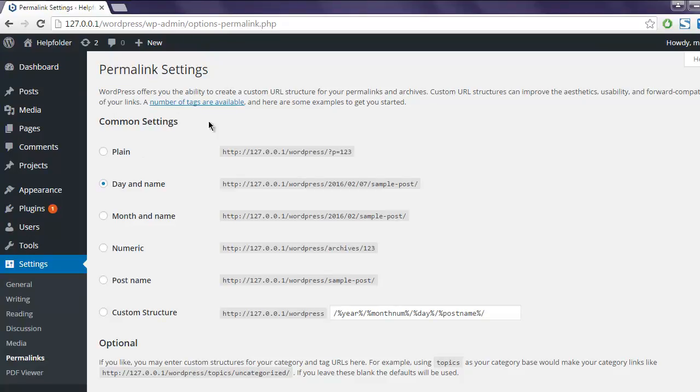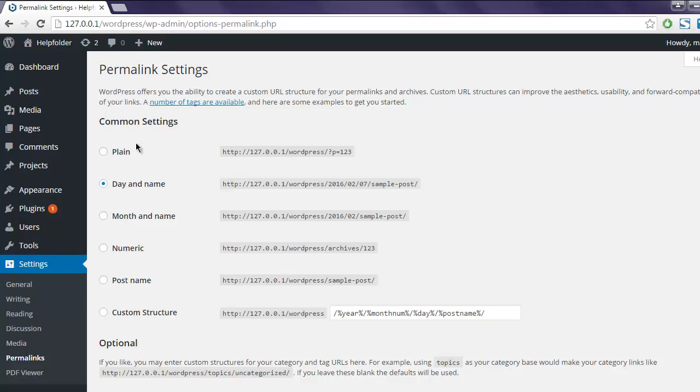If you can see here, it has a few common settings: Plain, Day and Name, Month and Name, Numeric, Post Name, and finally Custom Structure. By default, WordPress chooses this plain URL structure, which is not at all SEO friendly. So first thing, whenever you install your WordPress blog, make sure that you change this plain into one of the following.